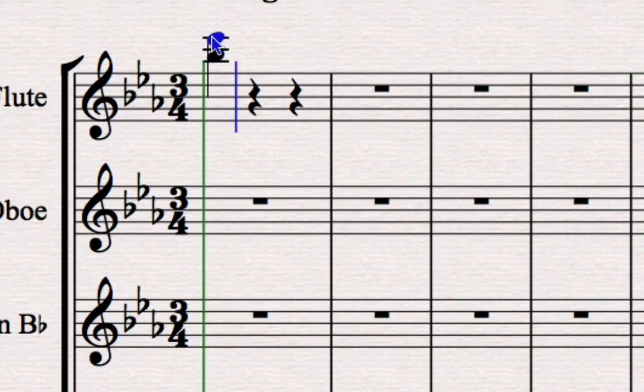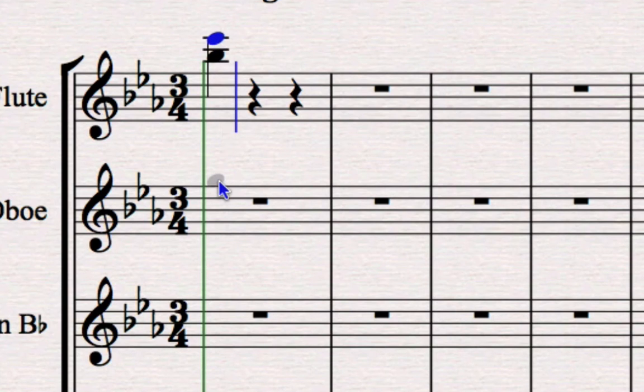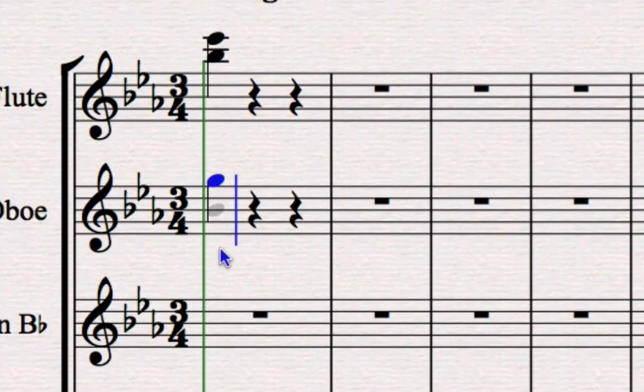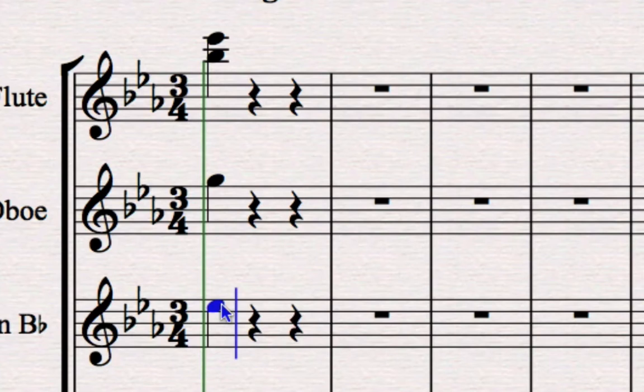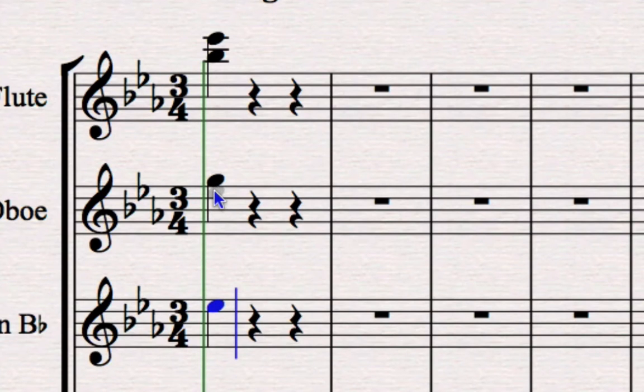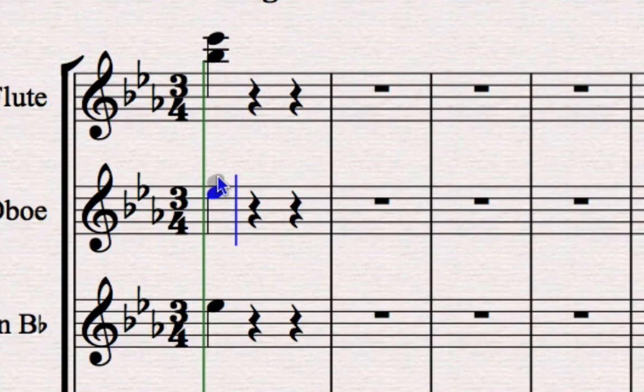Note that if you put one note into a chord, move to another part and put a note in, and then return to that chord to add another note, you'll actually overwrite it. So you can only put notes on top of another one to add a chord while it's still highlighted in blue. You'll learn the reason for that later on.